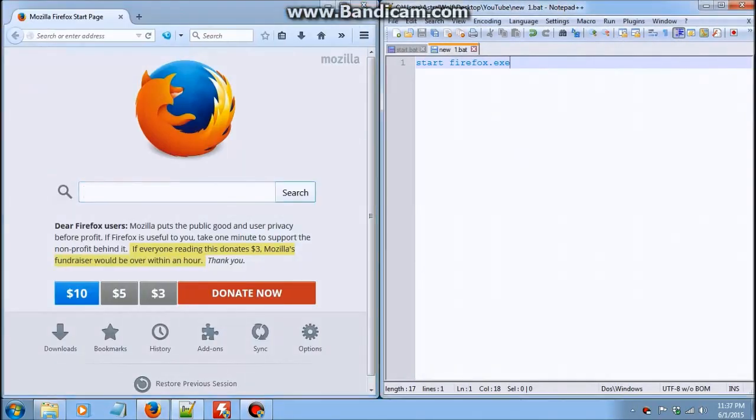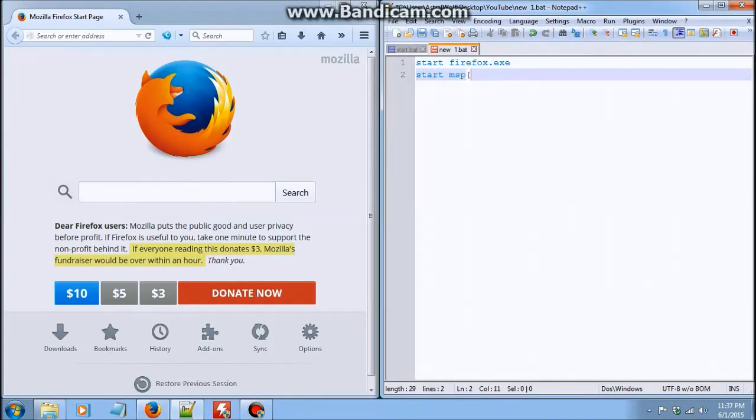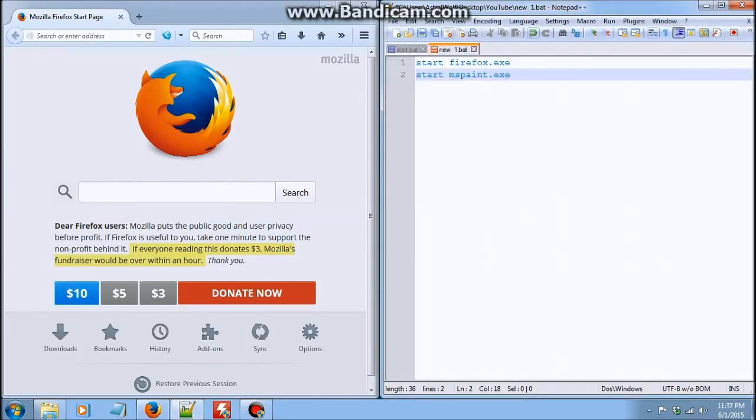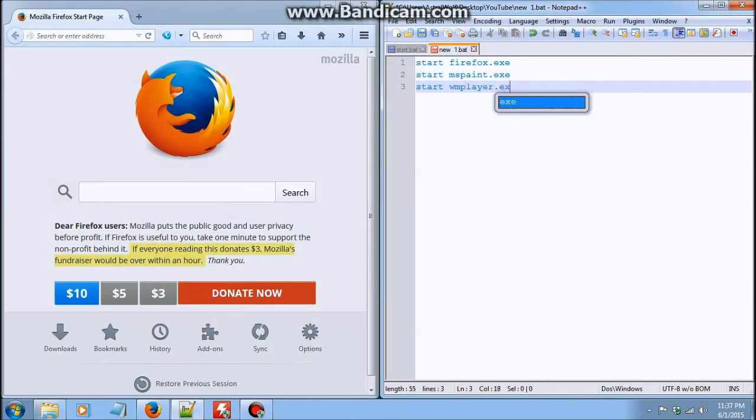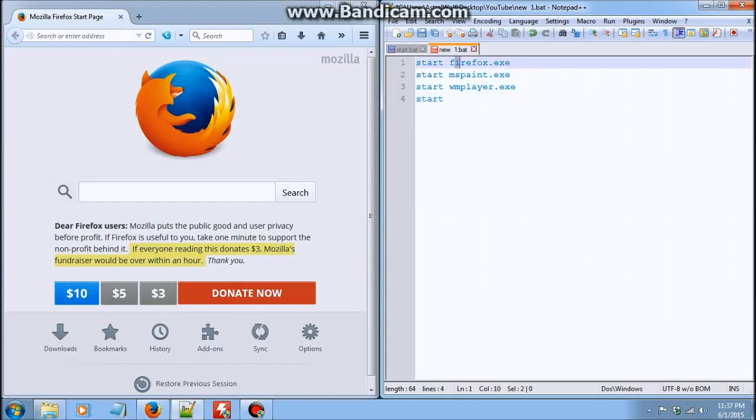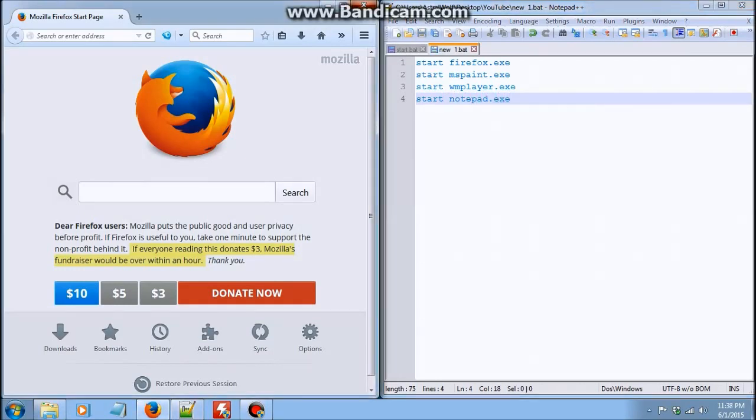So start can be used to open basically anything that ends with an exe. You could start MS Paint, that is Microsoft Paint for those of you who don't know. We could also start WM Player, that's Windows Music Player. And we can start anything that ends with an exe really. Oh, Notepad. So with these four examples, I'm going to show you.